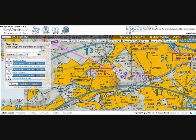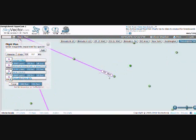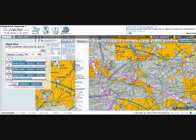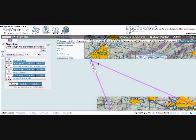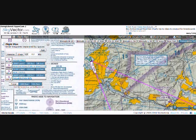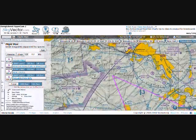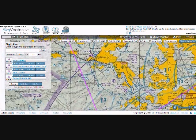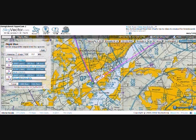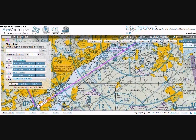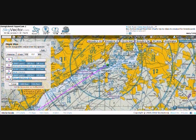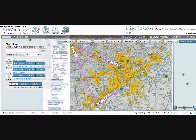We're going to start at Wingsfield and fly to Redding. Then to Newcastle, and finally to Philadelphia International.